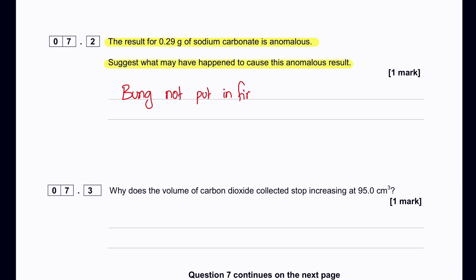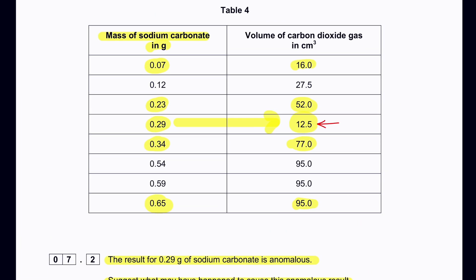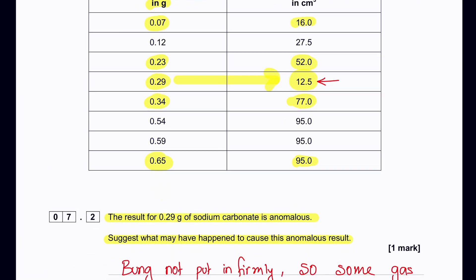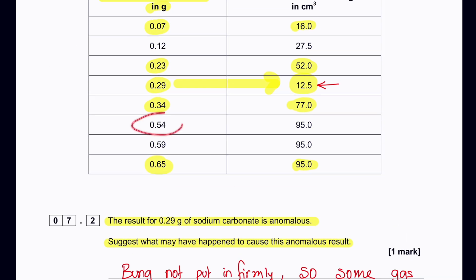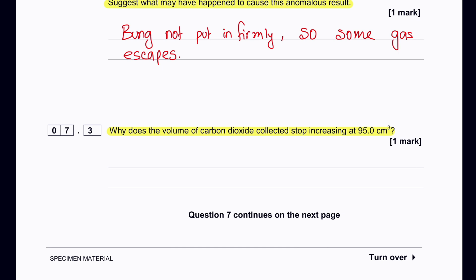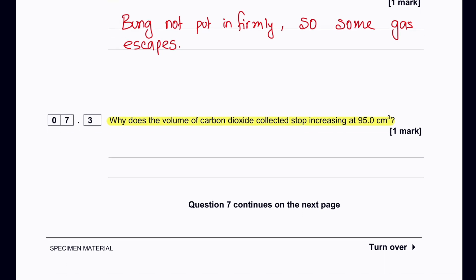A small volume could indicate that the student was unable to close the rubber bung of the delivery tube properly, so some gas was able to escape. Why does the volume of CO₂ stop increasing at 95 cm³? Because as we increase the sodium carbonate mass, we are always using 10 cm³ of acid, so eventually all the acid gets used up.